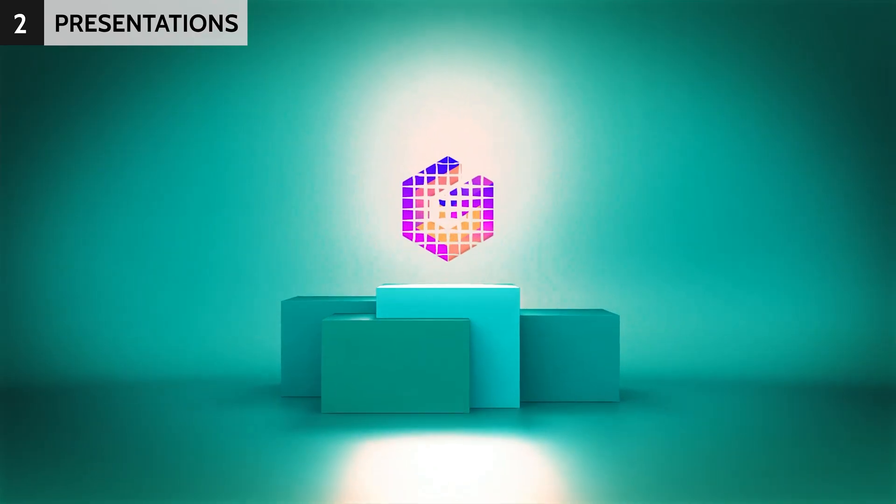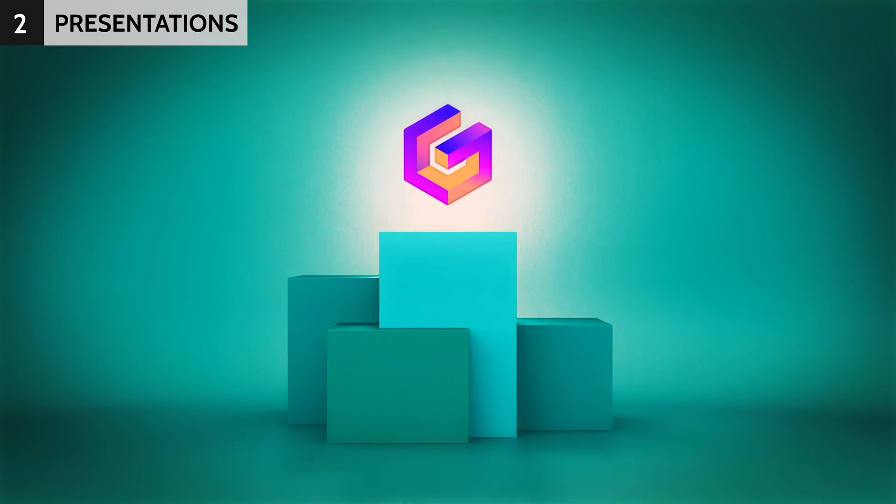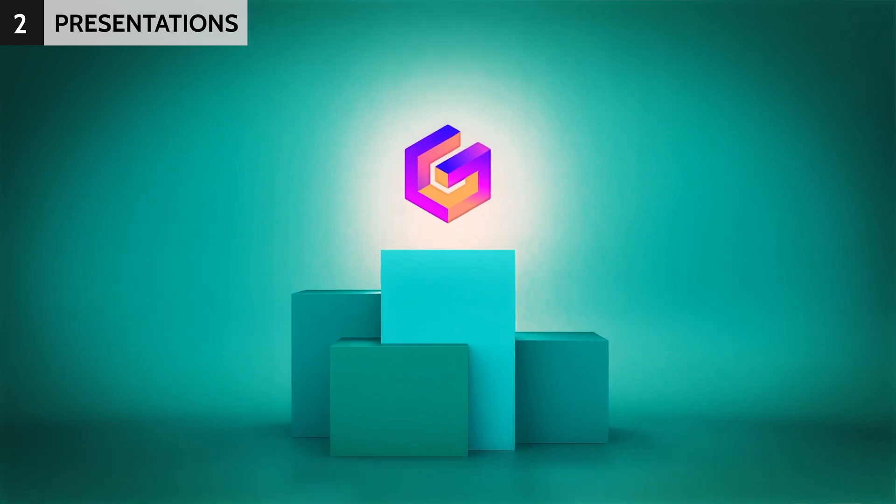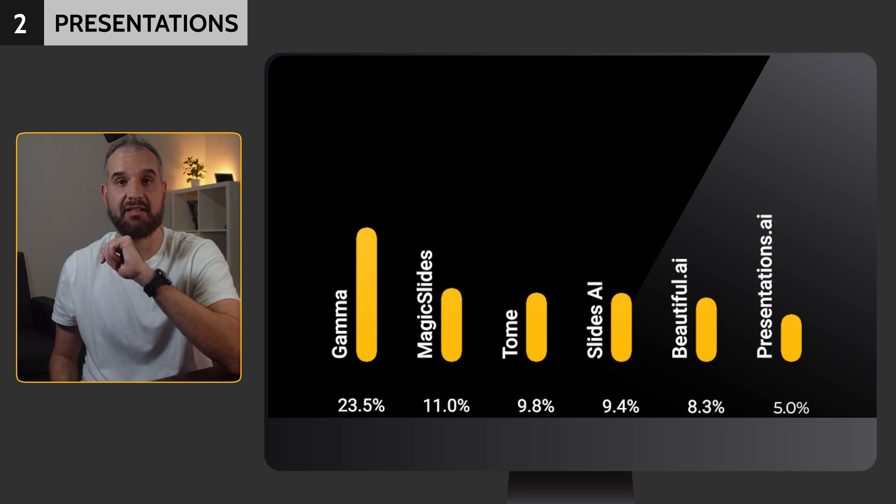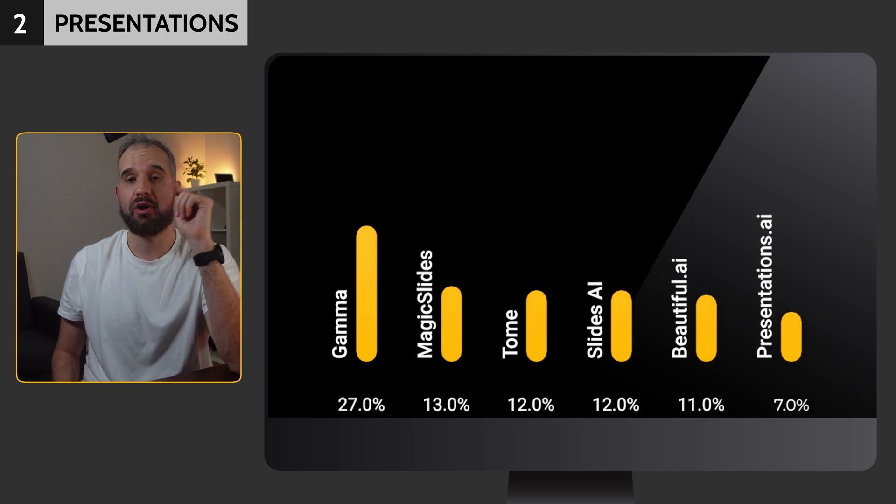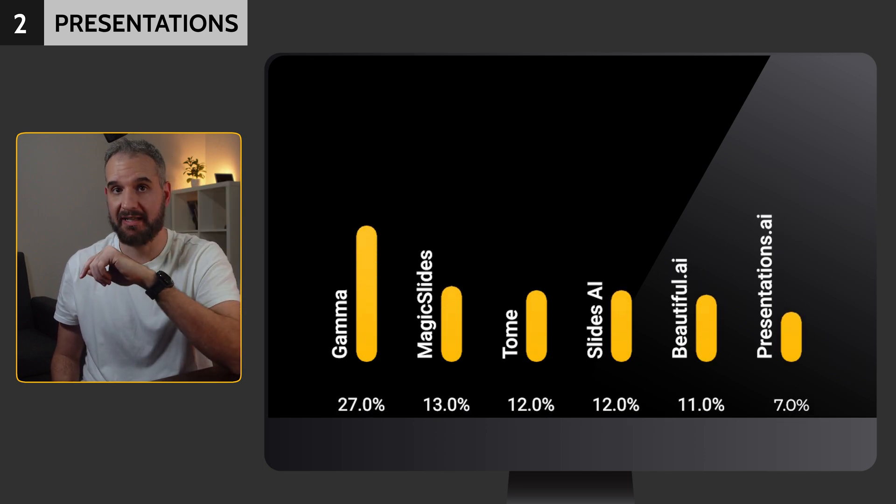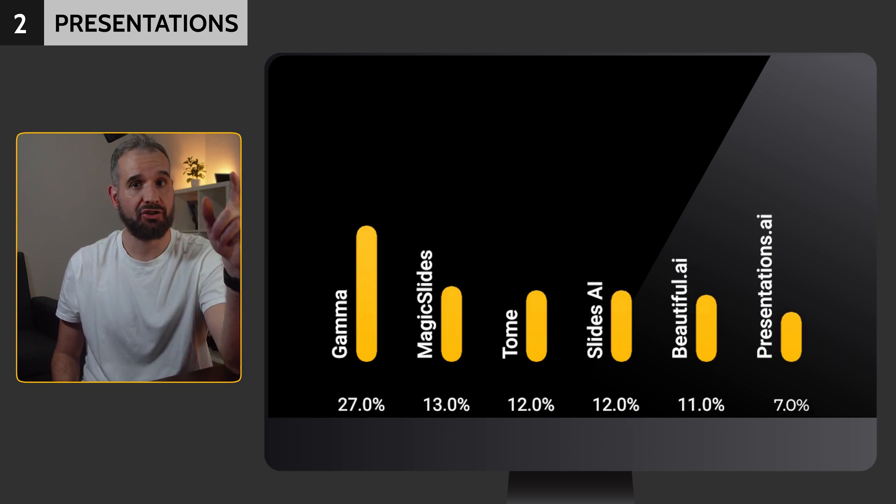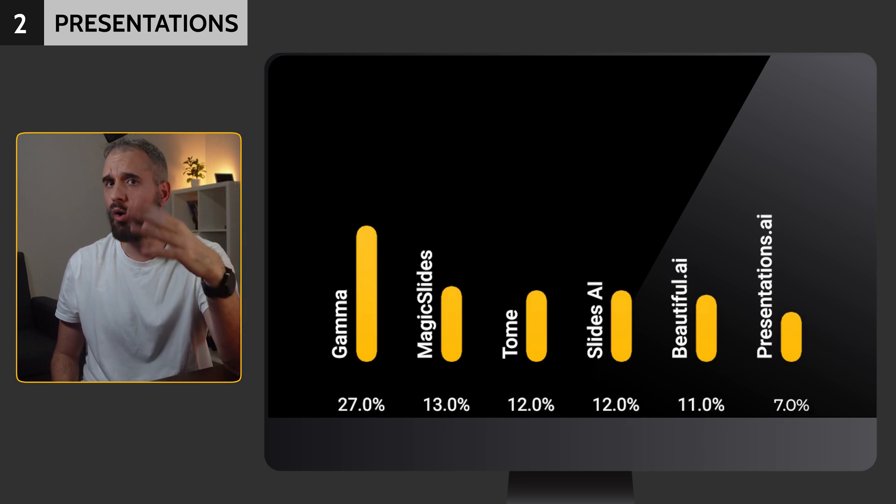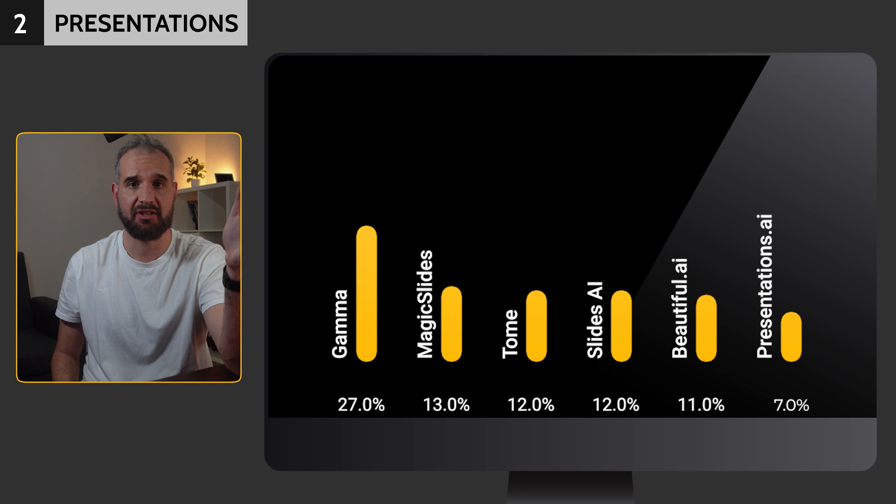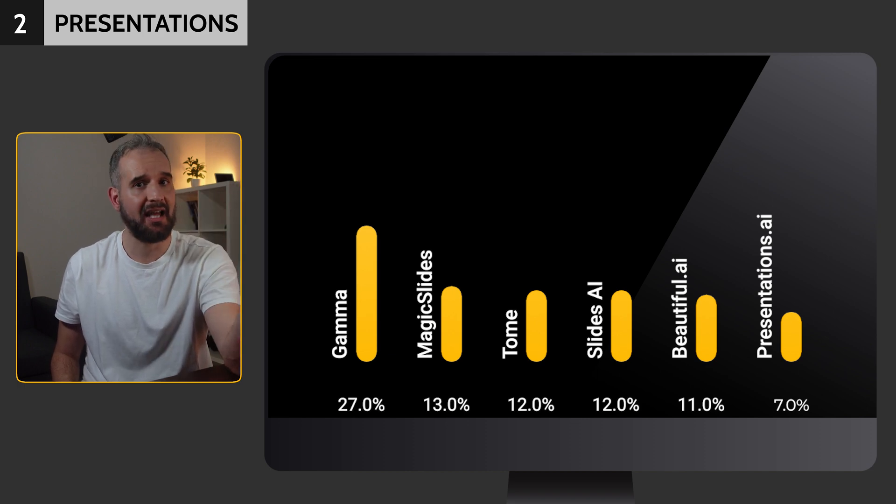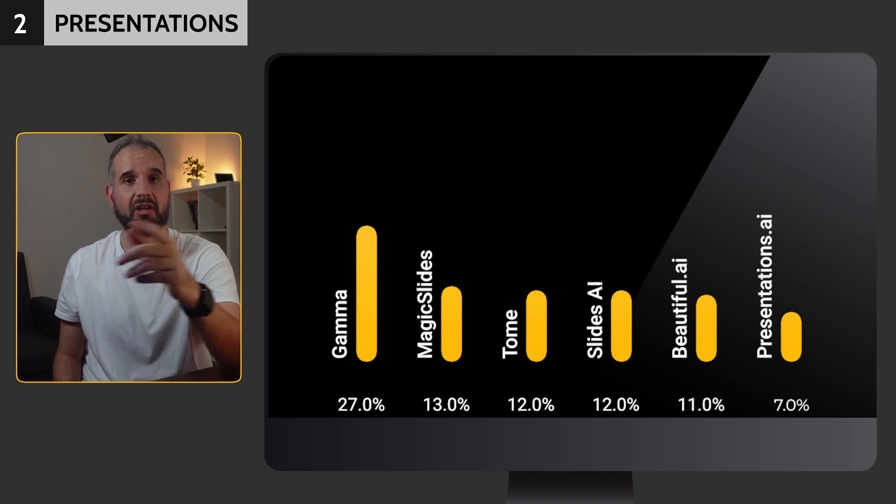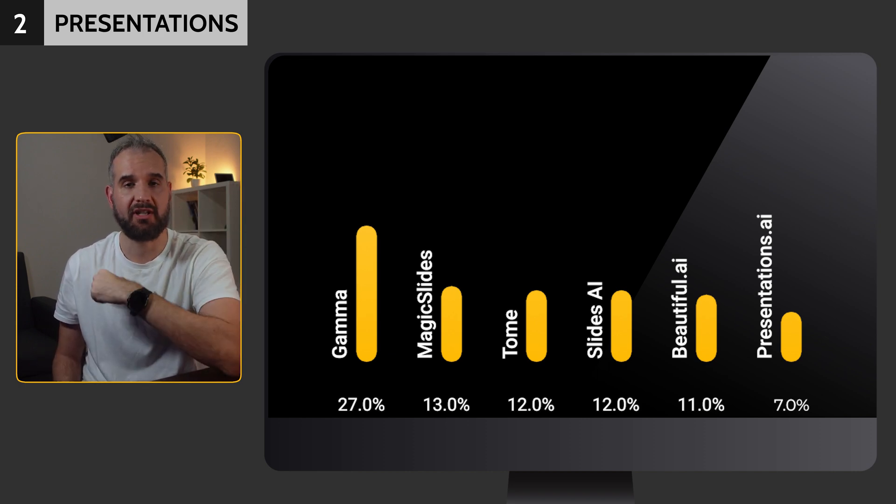These apps provide the tools for crafting outstanding presentations. Gamma emerges as the preferred choice among teachers, capturing almost 27%. Following closely behind are Magic Slides with almost 13%, then Tome and Slides AI, each securing 12%.